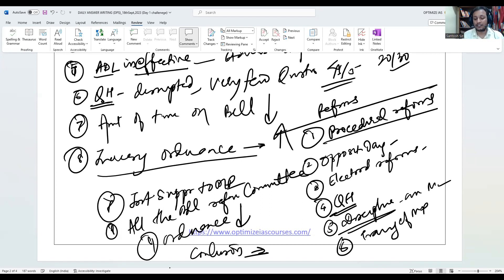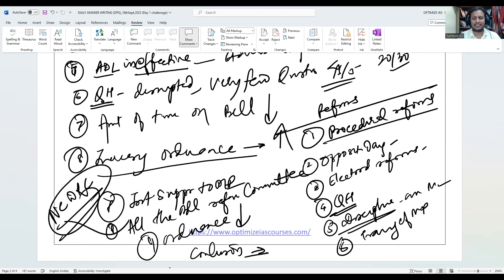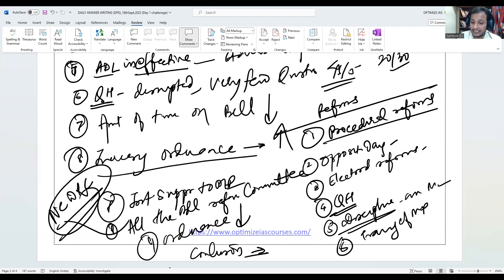Then give a conclusion that if we bring these reforms, we can return to the golden era of Parliament — which was during Jawaharlal Nehru's prime ministership. Here you can quote the National Commission on the Working of the Constitution, which has suggested many reforms including discouraging ordinances, strengthening the committee system, providing research support, ensuring question hours are not disrupted, and taking disciplinary action against unruly parliamentarians, plus training.